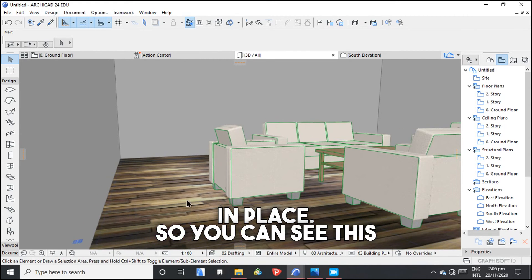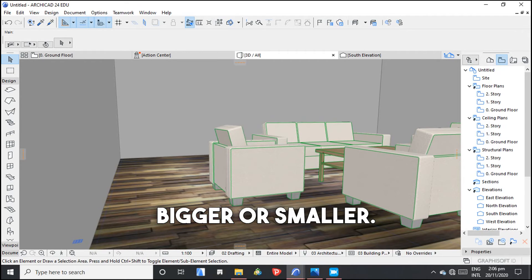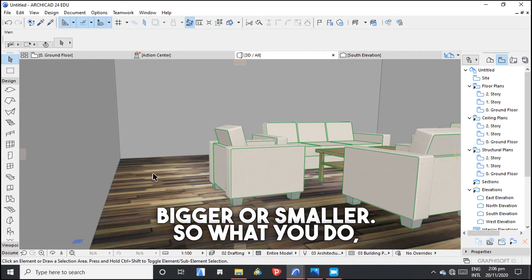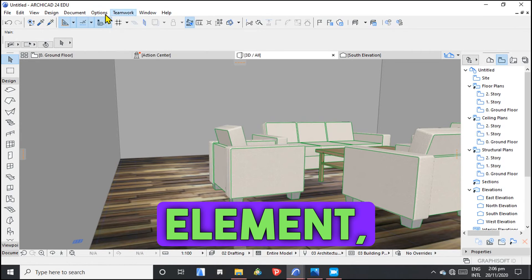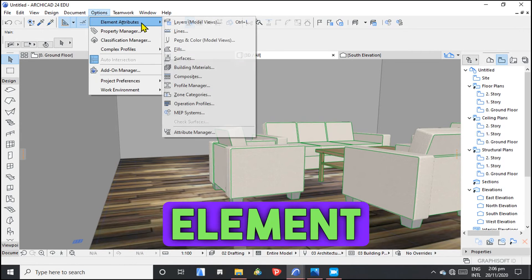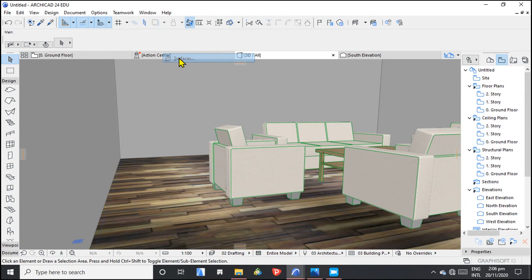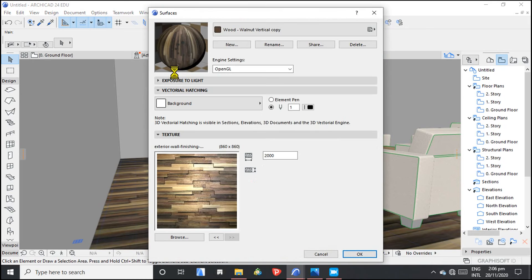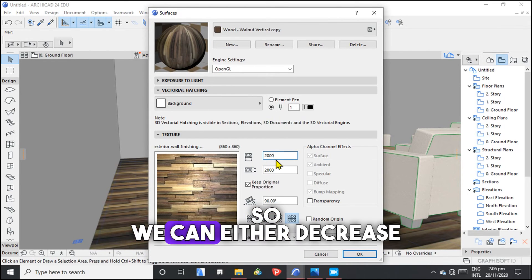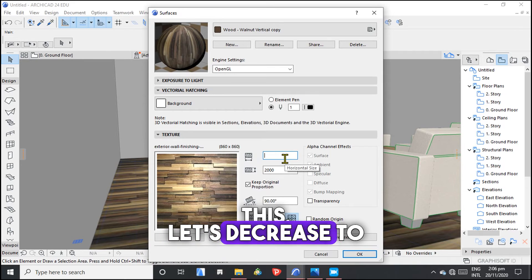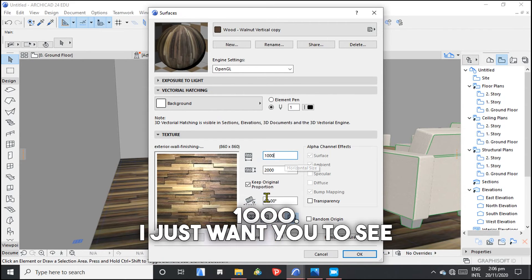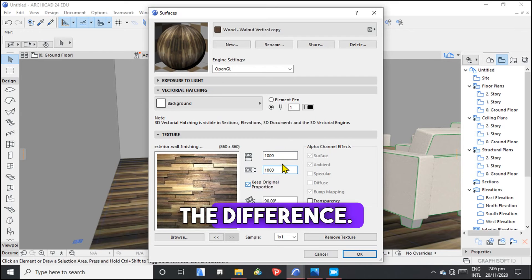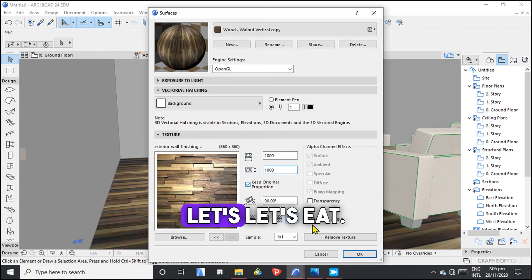So you can see this one, it can be a little bit bigger or smaller. So what you do, you just play with the settings from element attributes. You go to surfaces. So we still have it there. We can either decrease this. Let's decrease to 1000. I just want you to see the difference. Let's hit okay.